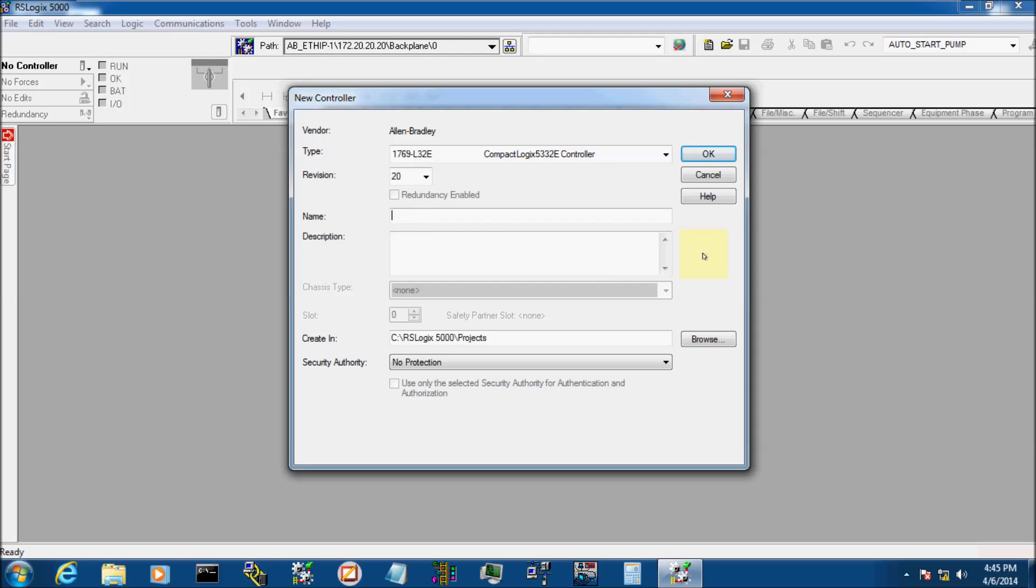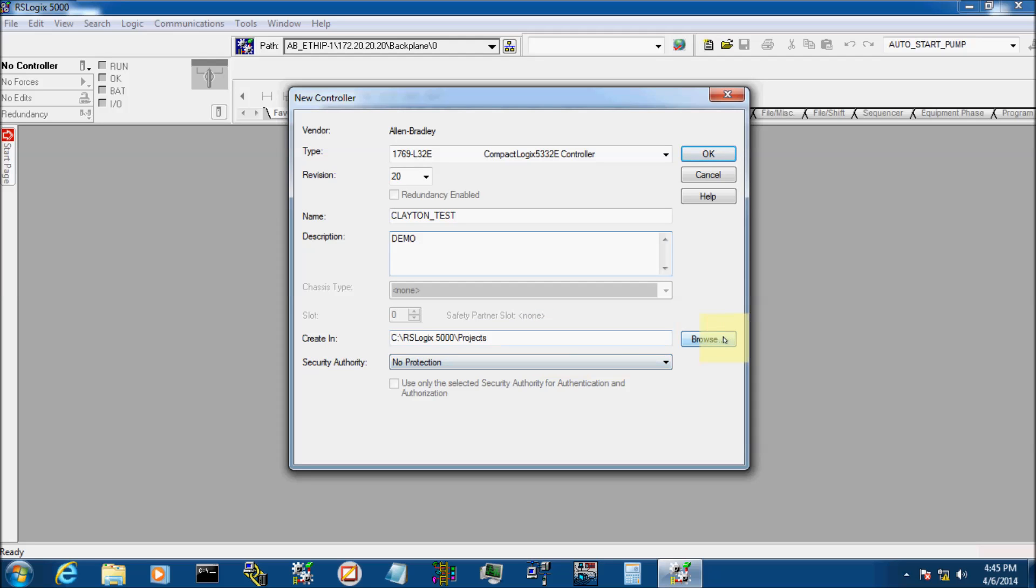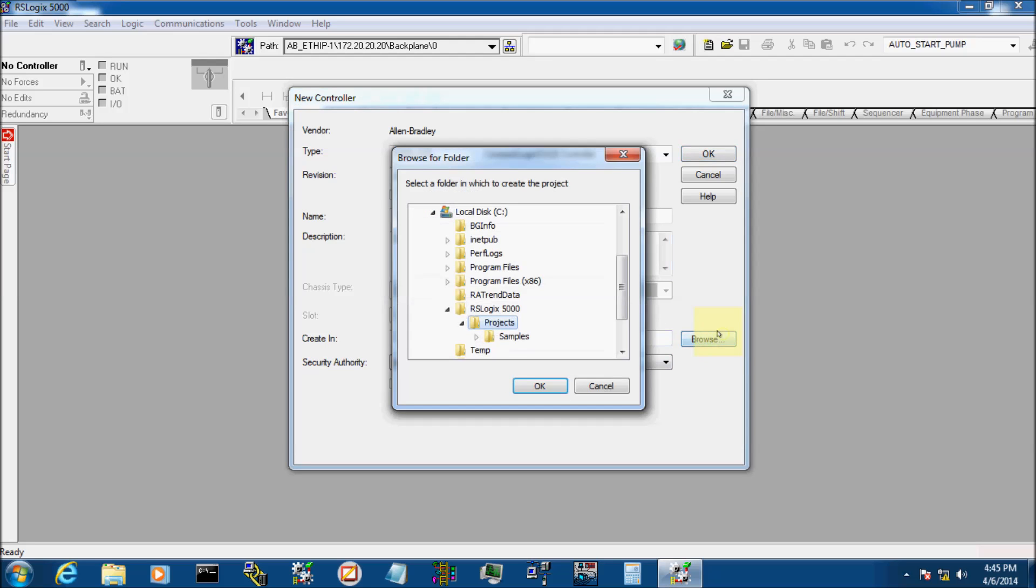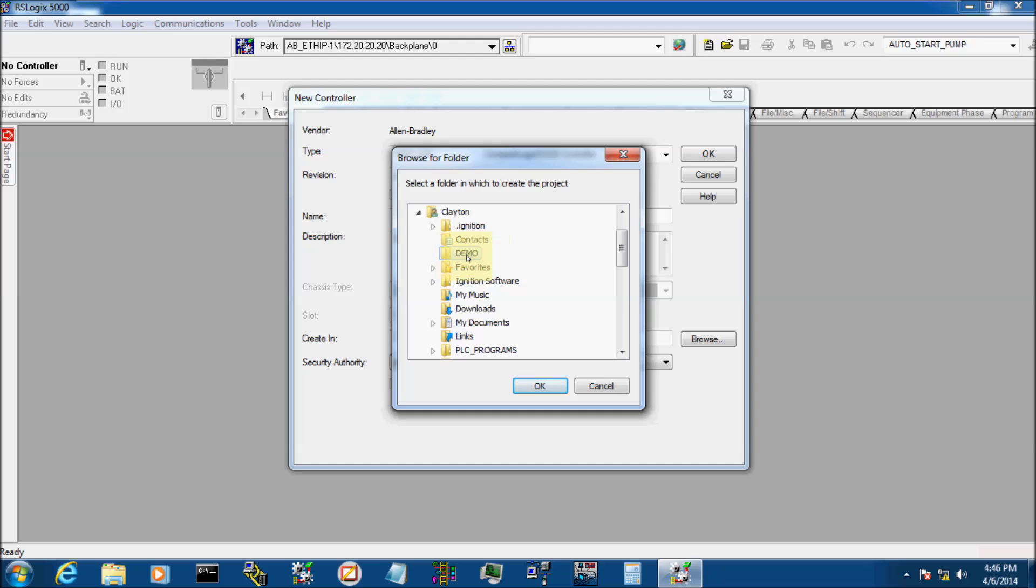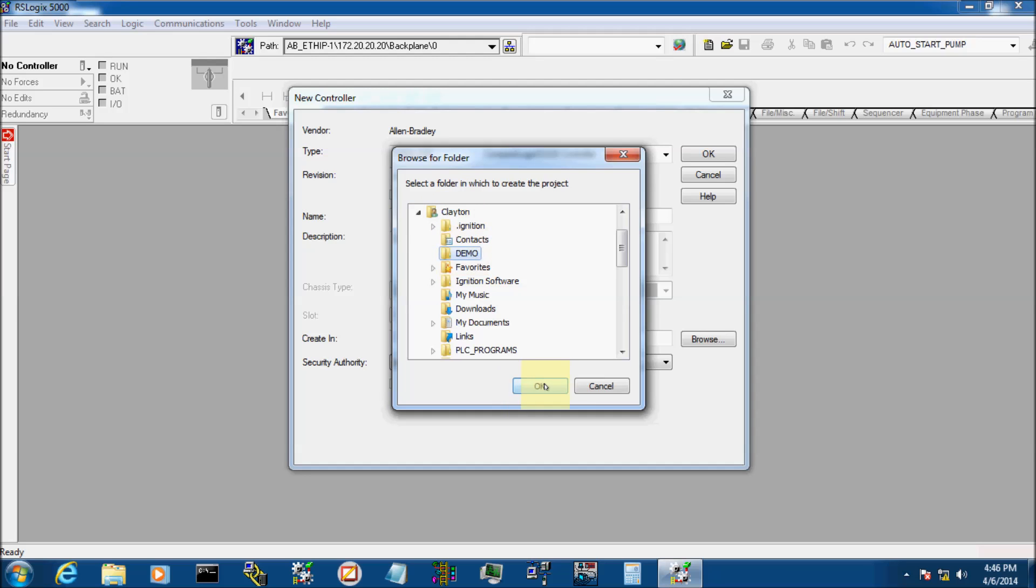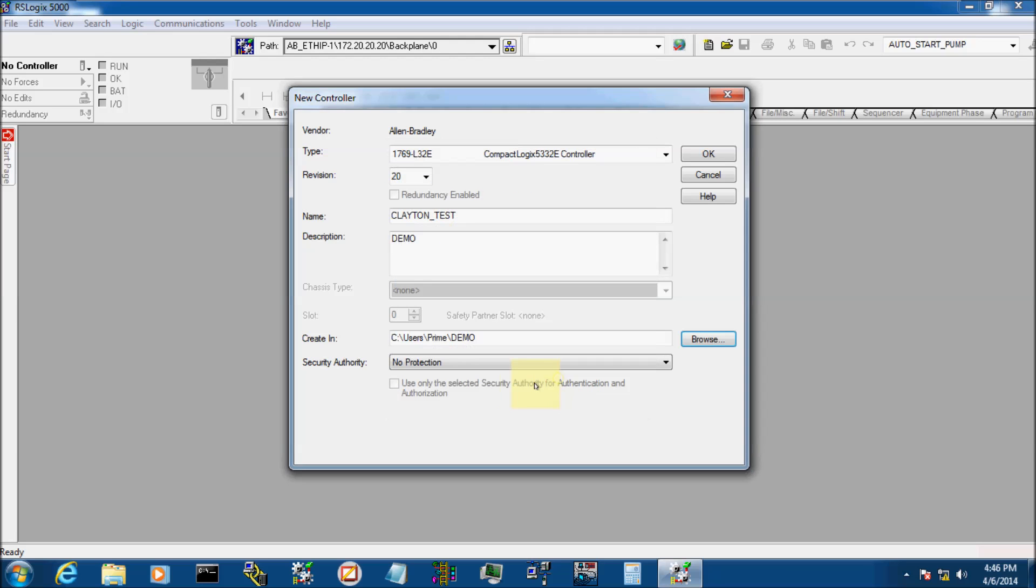We're going to go ahead and name our processor as Clayton Test. And here you could add a brief description. We're just going to call it a demo. Down here, this is where you want your program to be created at. I've created a folder already. I like to have each one in its own folder. I've already created a folder named demo under me. We'll click OK.